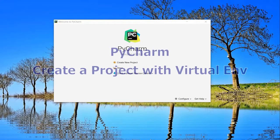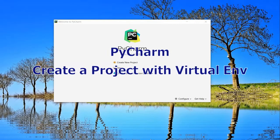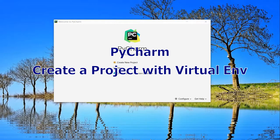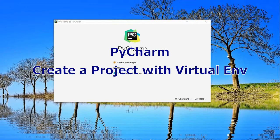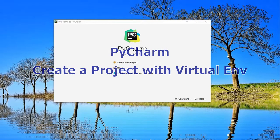PyCharm is one of the most popular IDEs for Python development. There are other IDEs like Eclipse which has Python plugins, but PyCharm seems to be the best fit for Python.